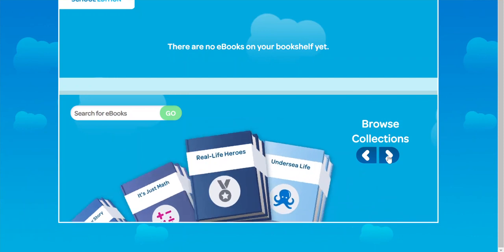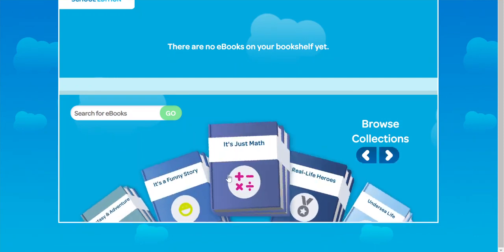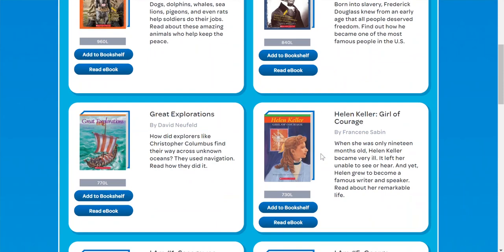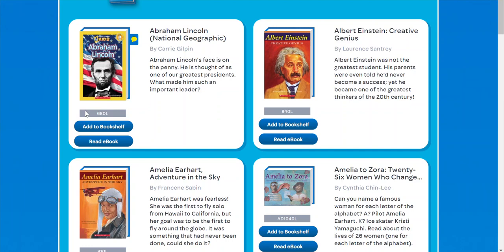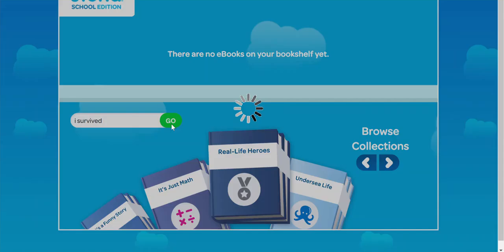From here you can do one of two things: you can browse the collections — maybe you want to read about some real life heroes, you can read their books, you can add things to your bookshelf — or you can even search for books. So let's say you like 'I Survived'; you can search for I Survived.